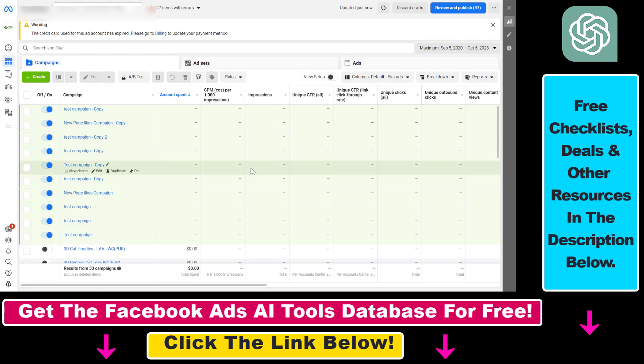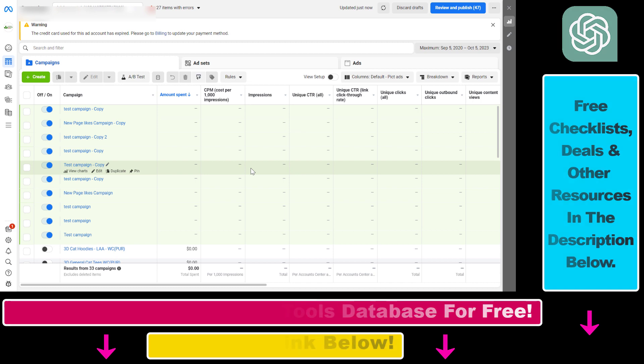That's how to delete Facebook ads or Facebook ad campaigns in your Facebook Ads Manager account.